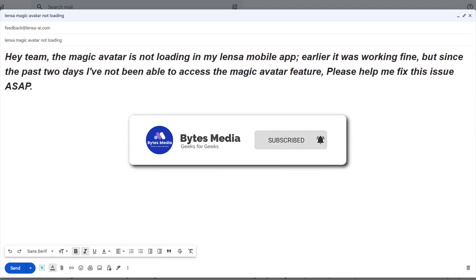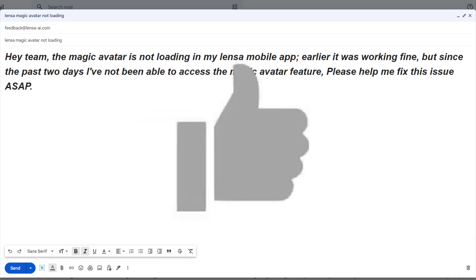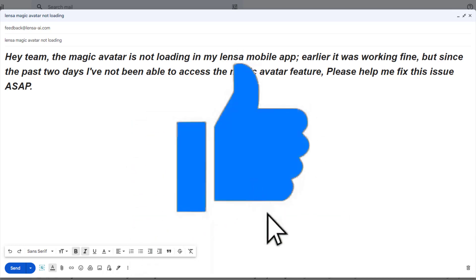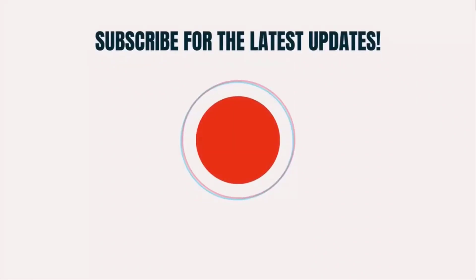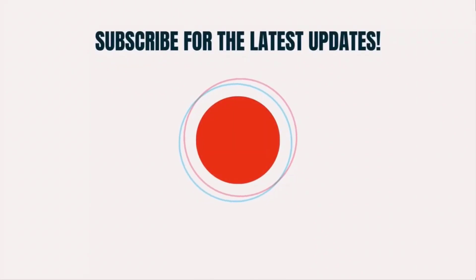If they did help, make sure you give it a thumbs up to see more videos like this, and don't forget to hit that subscribe button. We'll see you in the next one!